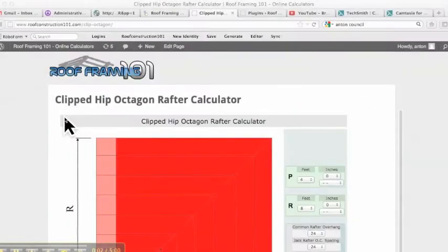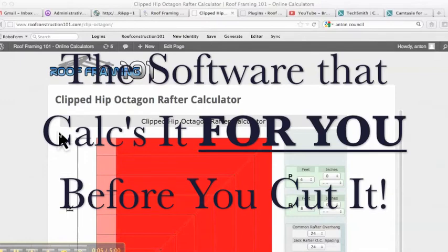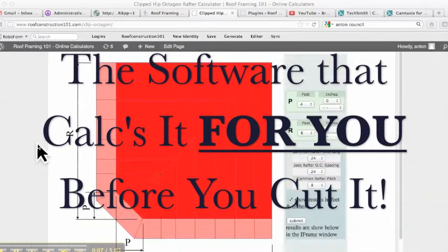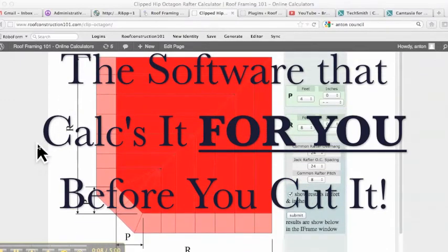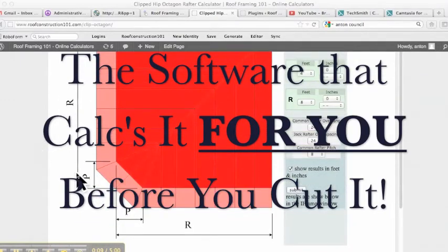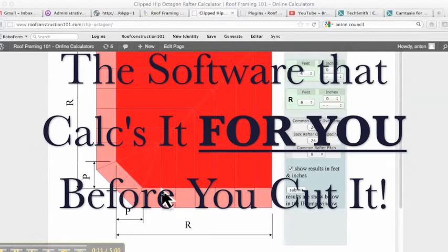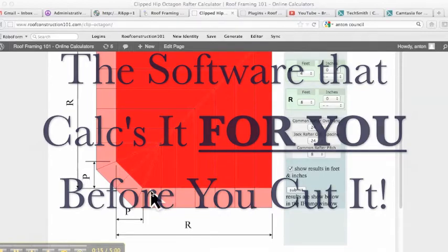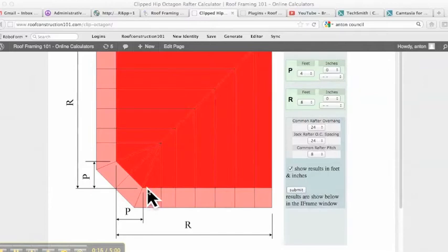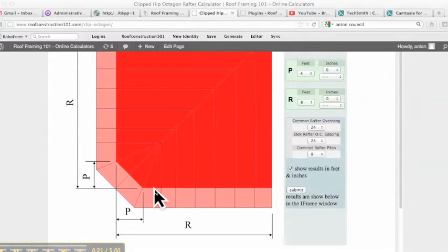Okay, so clipped-hipped octagon rafter calculator. As you can see here, scroll down, you can see what this looks like. Run into these on buildings from time to time, and a lot of carpenters scratch their heads on these as to how to calculate everything. So this calculator will do it all for you.